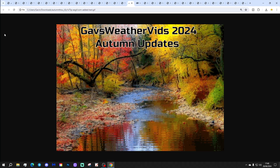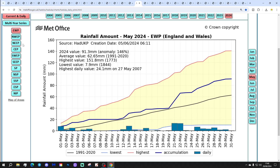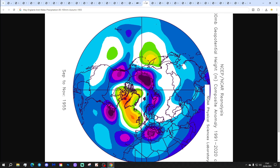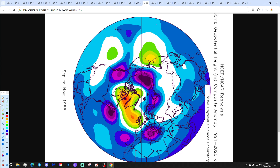That's the first set of analogs done. Now let's have a look at England and Wales precipitation. May's England and Wales precipitation came out at 91.3 millimetres — that was 146% of long-term average, yet another wetter-than-average month. We're going to be looking at autumns following Mays with an England and Wales precipitation range of 85 to 105 millimetres.